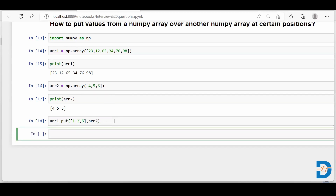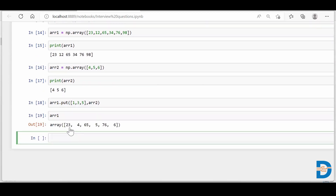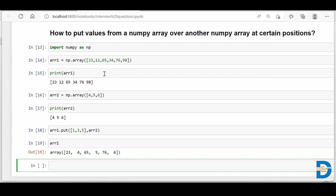Now if I run this, it executes but doesn't return any value — meaning something happened in the background. Let's check array1. As we can see, at the first index position the value is now 4, at the third index position it's 5, and at the fifth index position it's 6 — those are the values from array2. This is how we can put values from one array over another at certain index positions. Thank you.